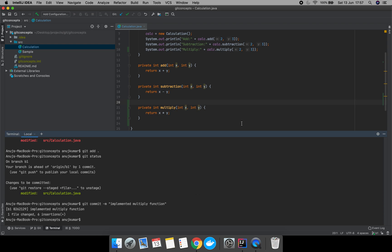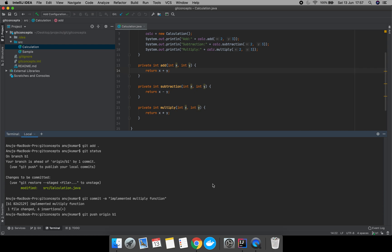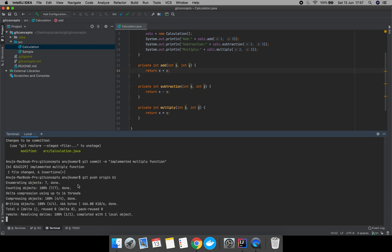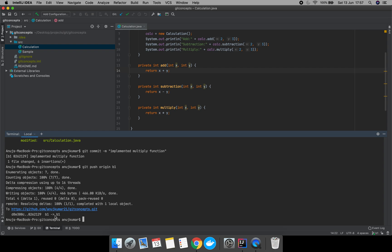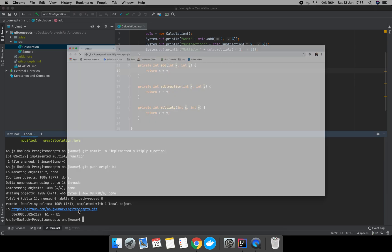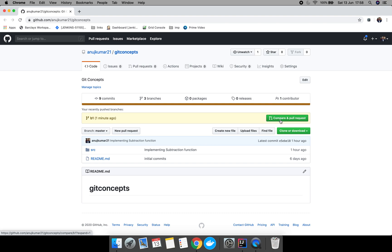We have committed our changes. Now if you want to push your changes, you can run git push. Our changes have been successfully pushed. Now you can create a pull request and ask for a merge as well.